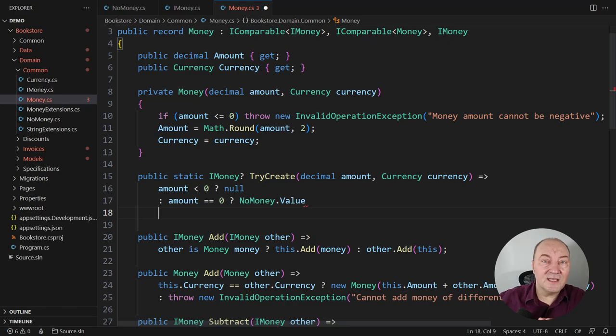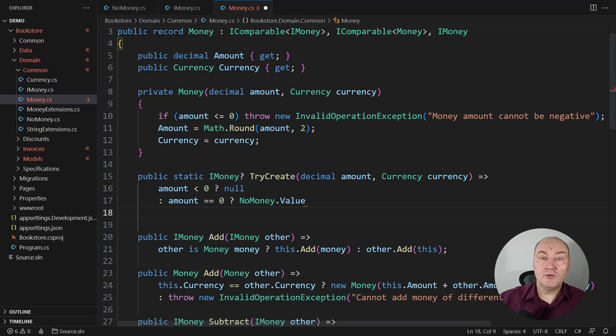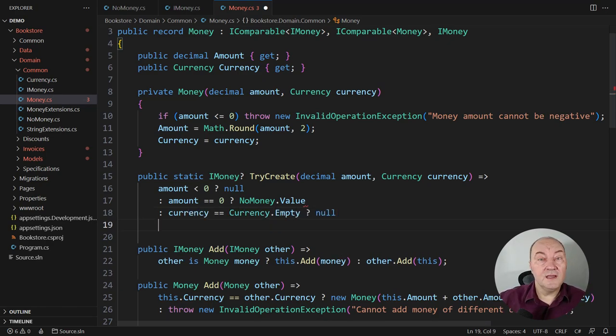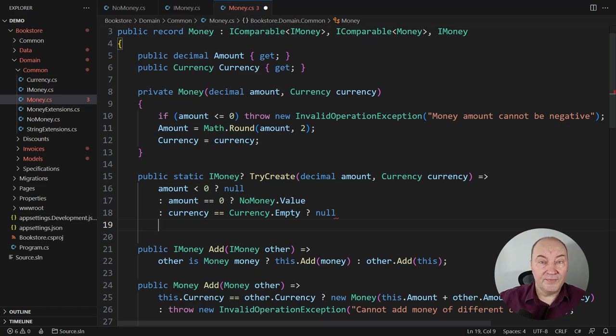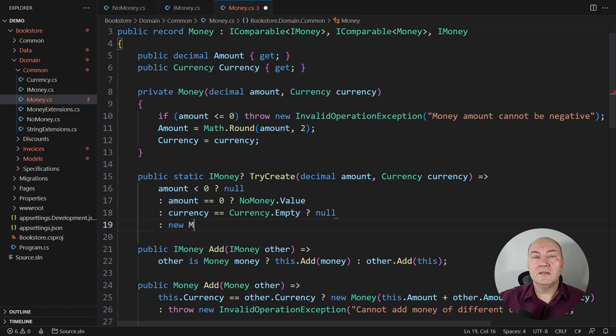Now, this is the case the common constructor cannot cover. Otherwise, we know that the amount is positive. And so we must check the currency. If it is not set, then it's not possible to create a money instance. There is no money with no currency.